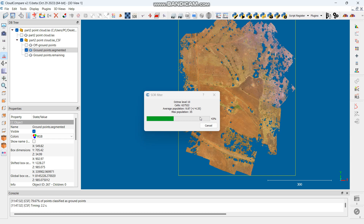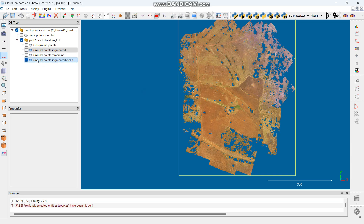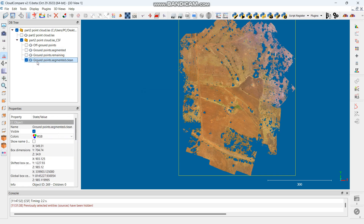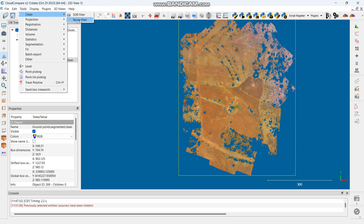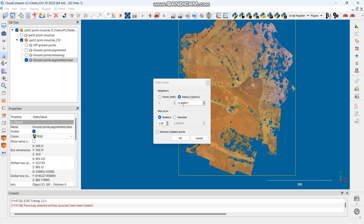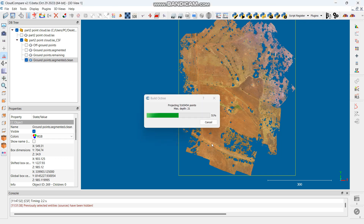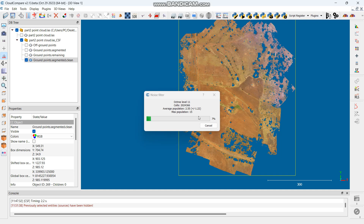After processing — it takes a few seconds — you now have a cleaner file called Ground Points Segmented Clean. Make sure that's the one selected. Then go to Tools, Clean, and Noise Filter. The noise filter removes isolated points. Leave the settings as they are — they adjust based on the points you have. Click Remove Isolated Points, then OK. It will give you a Ground Points Segmented Clean Clean file, meaning it's been cleaned twice.